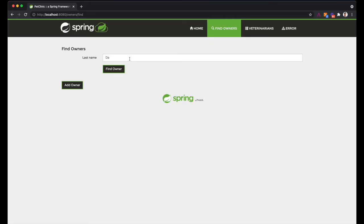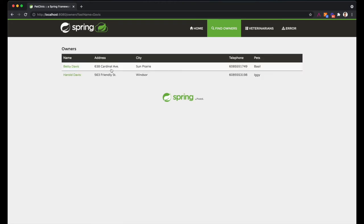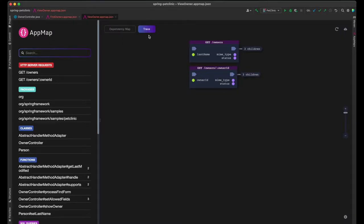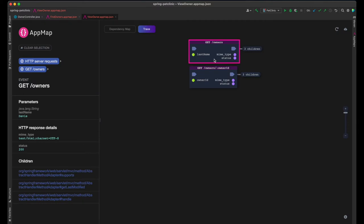Let's move on to a more complex call that includes fetching and rendering data, searching for and viewing a pet owner. I've recorded the second app map with the list of Spring framework packages narrowed down to just a small subset that directly calls our application logic to make the app map easier to read. This map recorded two web service calls, GetOwners that finds owners, and GetOwner2 for viewing the selected owners details.